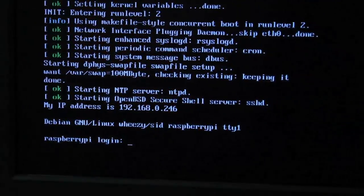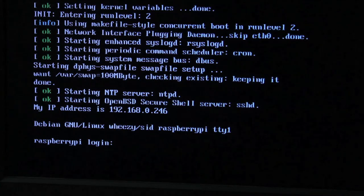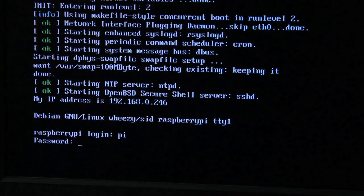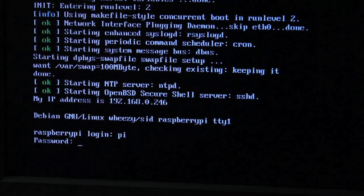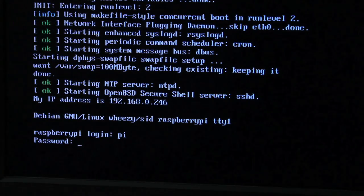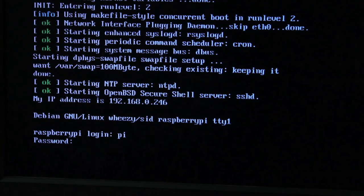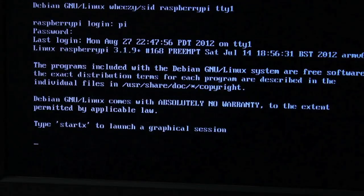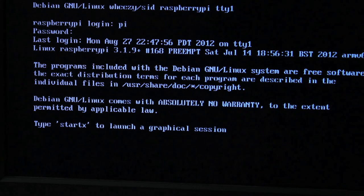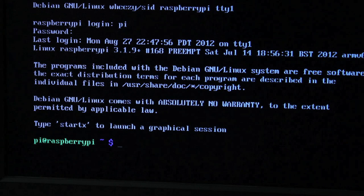All right, now that we have the login prompt, you'll want to use the default username Pi. And the password is raspberry, all lowercase. And that's it. You're in.